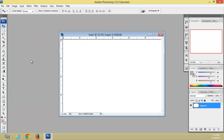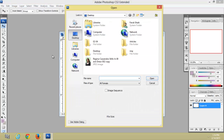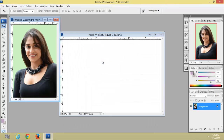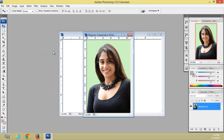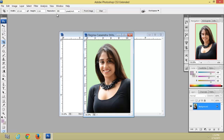Now open the photo which you want to create as stamp size. Take the crop tool. Set stamp size photo dimensions: width equal to 1.5 centimeters, height equal to 2 centimeters, resolution 300. Crop according to these sizes.